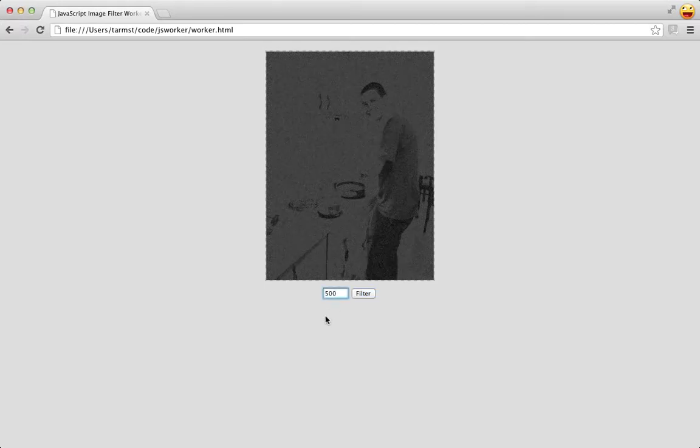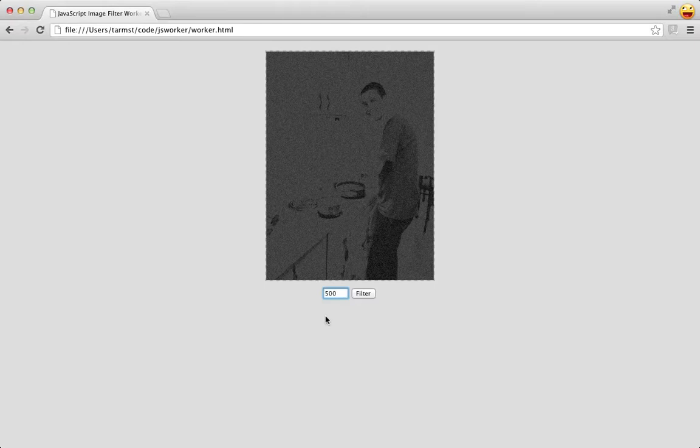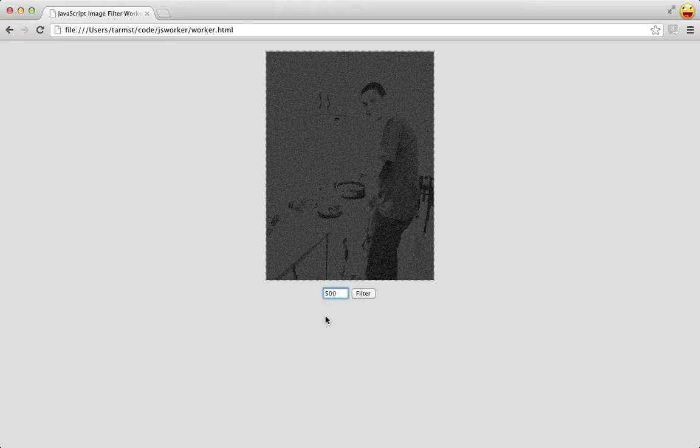The problem is that while the JavaScript is running, the interface will inevitably be frozen. This is just the nature of JavaScript. Since the code runs in the same thread as the UI, they can't run at the same time.